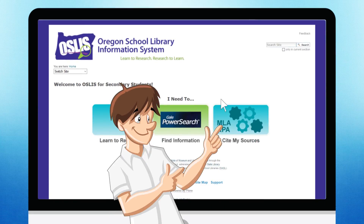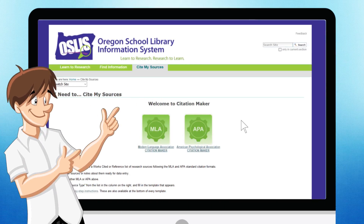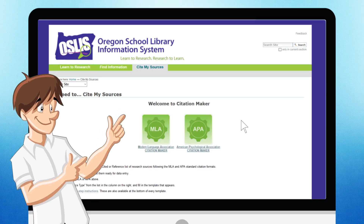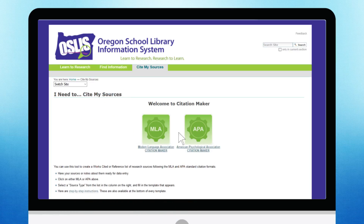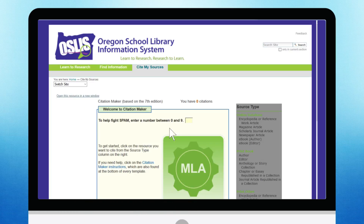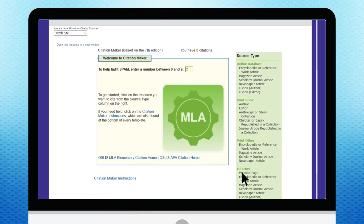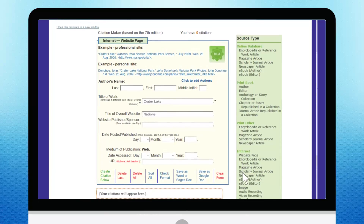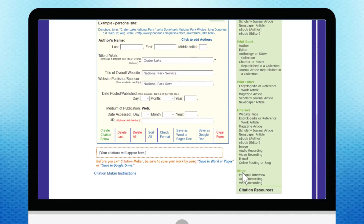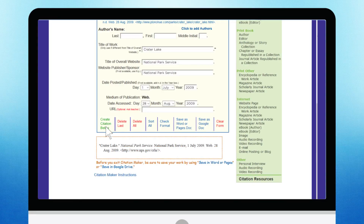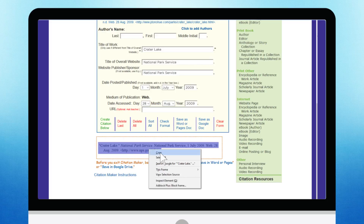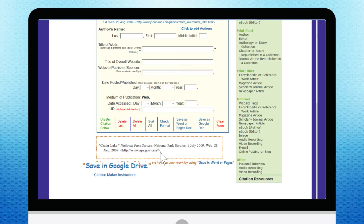The third section of OSLIS is a citation tool, which will create a Works Cited page using the MLA or APA citation format. Choose which style of citations you need, then choose your source type. Type in the information from your source, paying attention to spelling and capitalization. Click on the Create Citation Below button, and your citation will appear in the box. Then copy the citation to your document or save it directly into Word, Pages, or Google Docs.